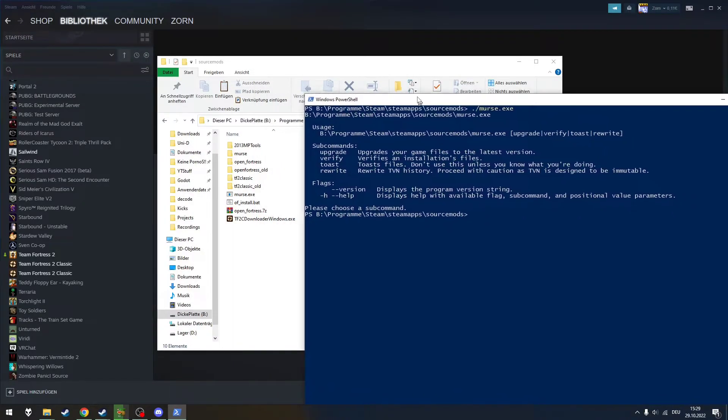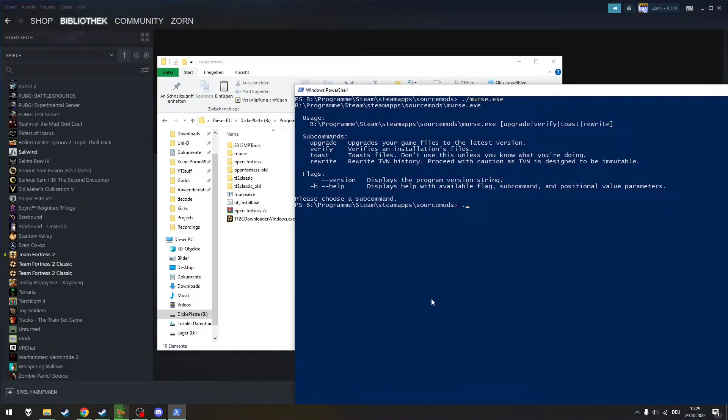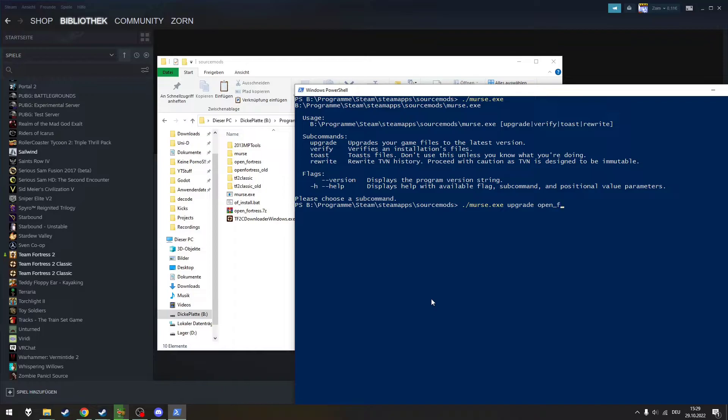To install Open Fortress, you now type dot slash MERS.exe upgrade open underscore fortress and hit enter. If you are using the command window instead of PowerShell, you don't have to write the dot slash in front.